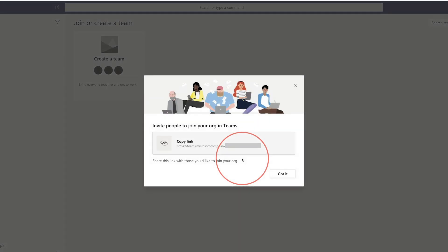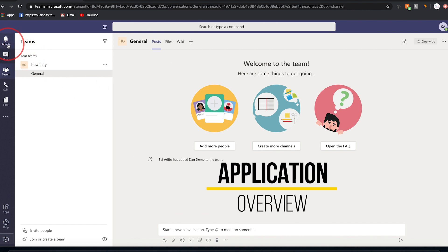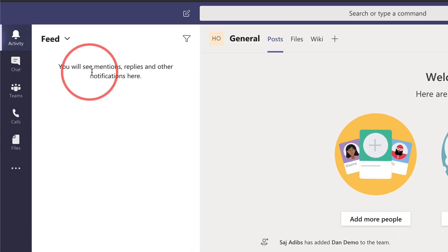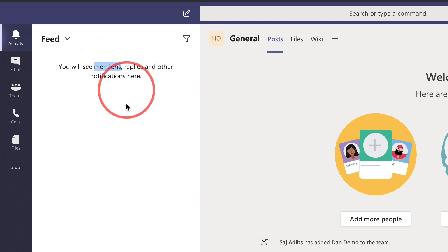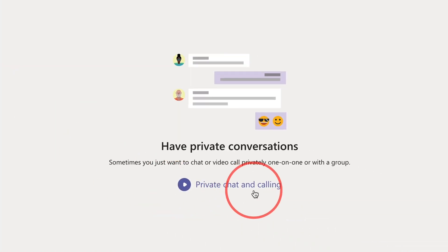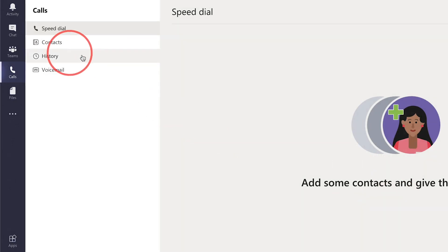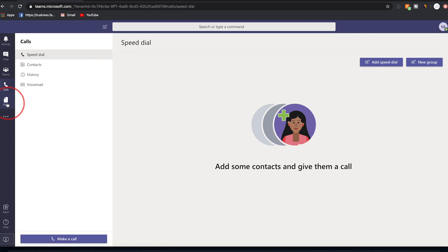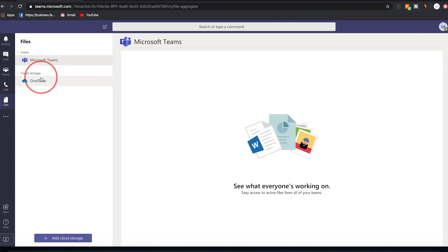Now we're inside the Microsoft Teams platform. On the left side you have your Activities tab, which shows every reply, notification, or mention you receive — a good place to check your feed. Then there's the Chat option for private calls and chats. The Teams section is where most of the work happens. You also have a Calls option to initiate calls, and a File Sharing option with access to OneDrive, which is Microsoft's cloud storage.